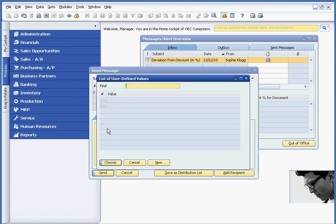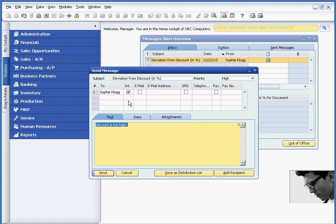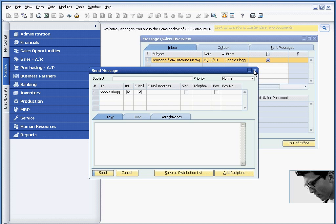And if he wants, he can actually have some predefined responses. So discount is too high, and maybe add some verbiage. Call to discuss. And he sends it off.